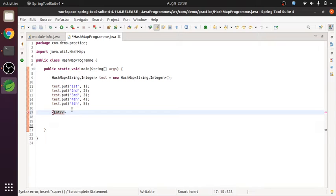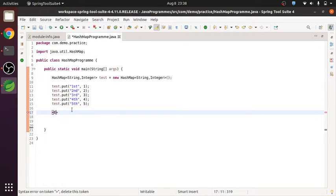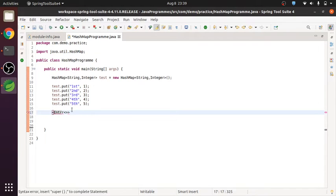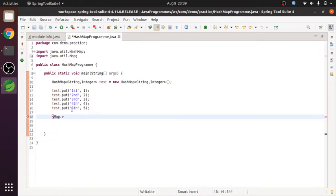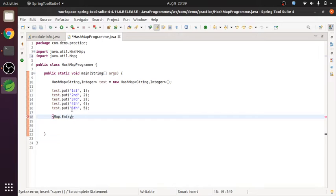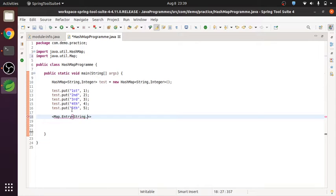Map.entry. Inside map library, we have one function as entry. Using that, or rather you can do like this, map.entry. Here we need to give the same data types whatever we have declared while creating that hash map, so I am mentioning string and integer, the data types.